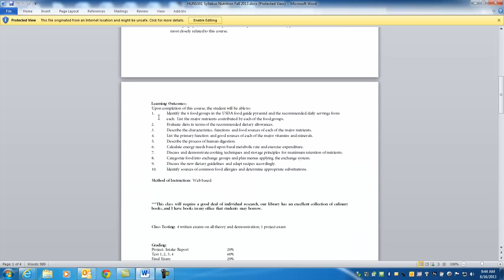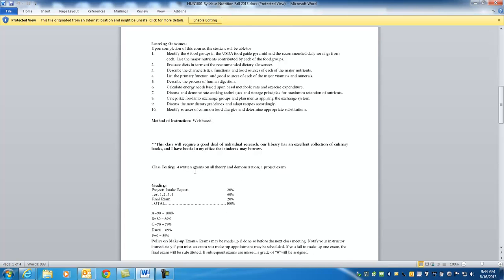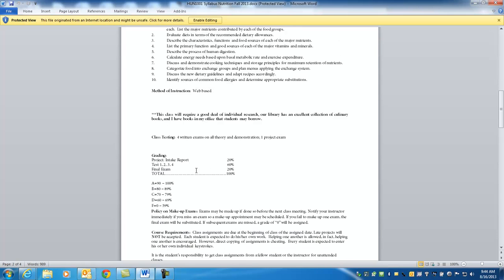Catalog description, we're going to understand basic principles of nutrition. And then we're going to gain some factual knowledge and take a look at the outcomes. Identifying food groups, evaluate diet, describe characteristics, list firing functions of sources of major vitamins and minerals. A real basic overview of nutrition.